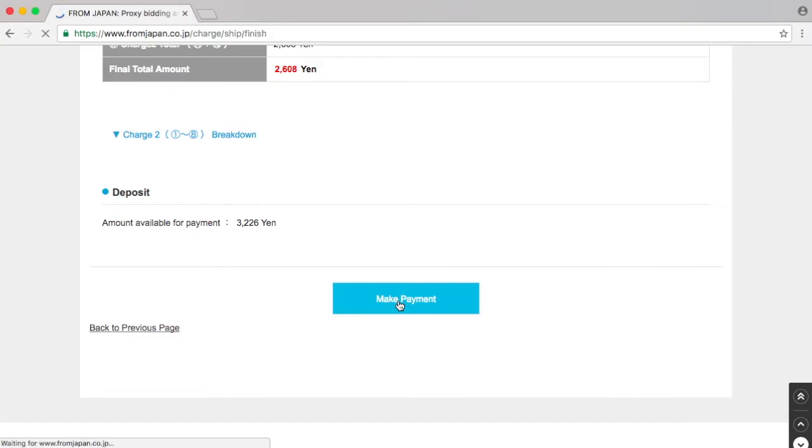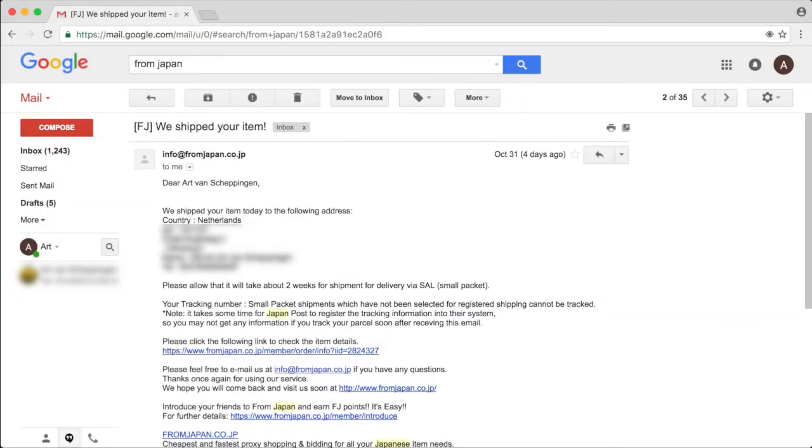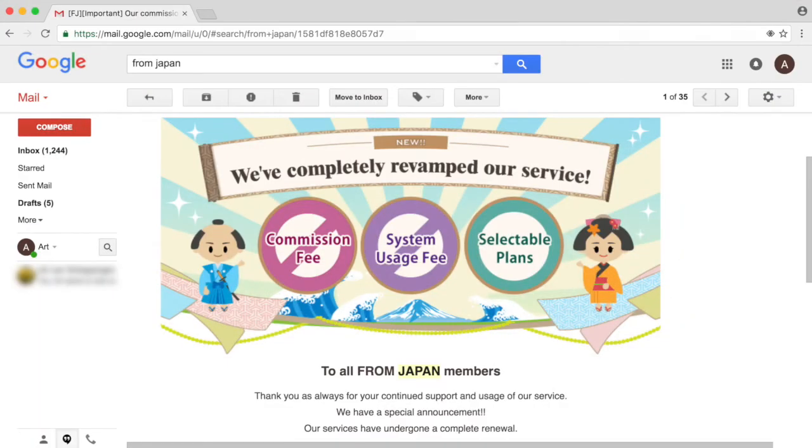And that's it. I've paid my Charge 2, and shipping has been done. Shipping instructions have been given now, and I get a confirmation that they shipped it a day later.